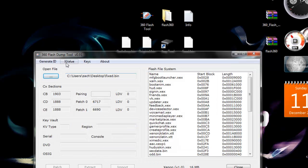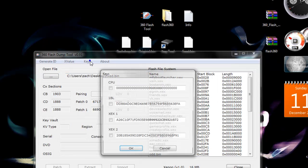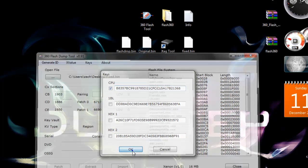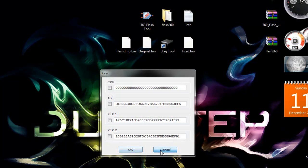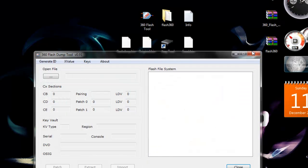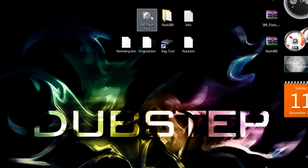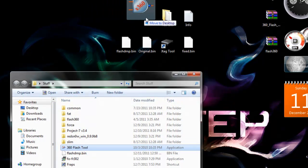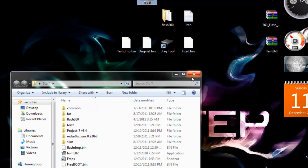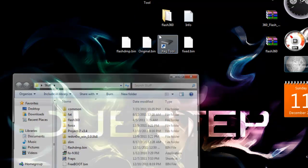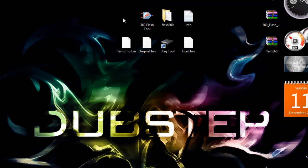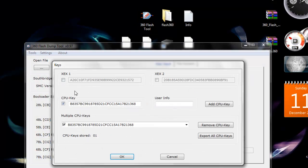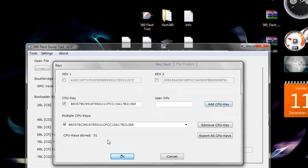Then we're going to press fixed.bin. Then we're going to do keys. Sometimes my 360 Flash tool acts up and doesn't work properly, so if this is the case, I have another version of it in here which I'm going to include instead of that one. So then we're going to go to keys, then CPU, paste it, add CPU key, press okay.